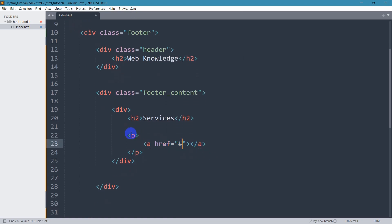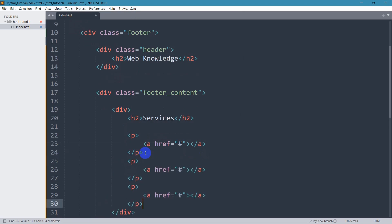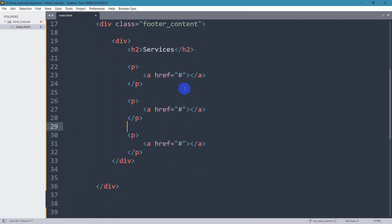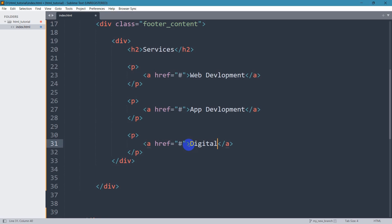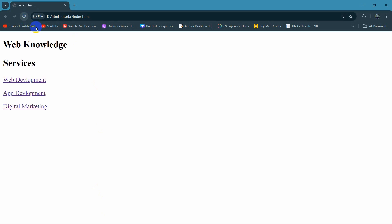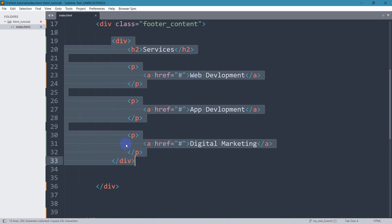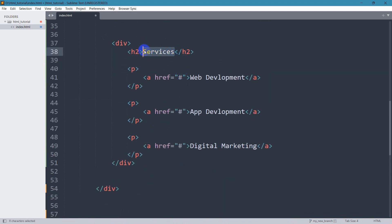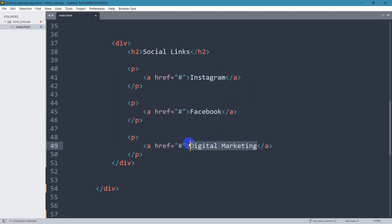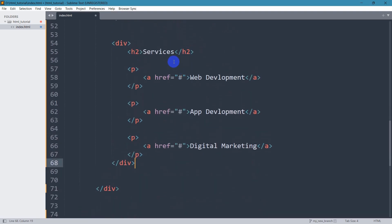For the href we're going to give a hash. Let me copy this p tag and paste it two more times. In the anchor tags let's say 'Web Development', 'App Development', and 'Digital Marketing'. If we save and refresh, it will look like this. Let's add a few more options — social links, quick links, and addresses. I'll copy this div and paste it here. This section will be 'Social Links', with Instagram, Facebook, and Twitter.